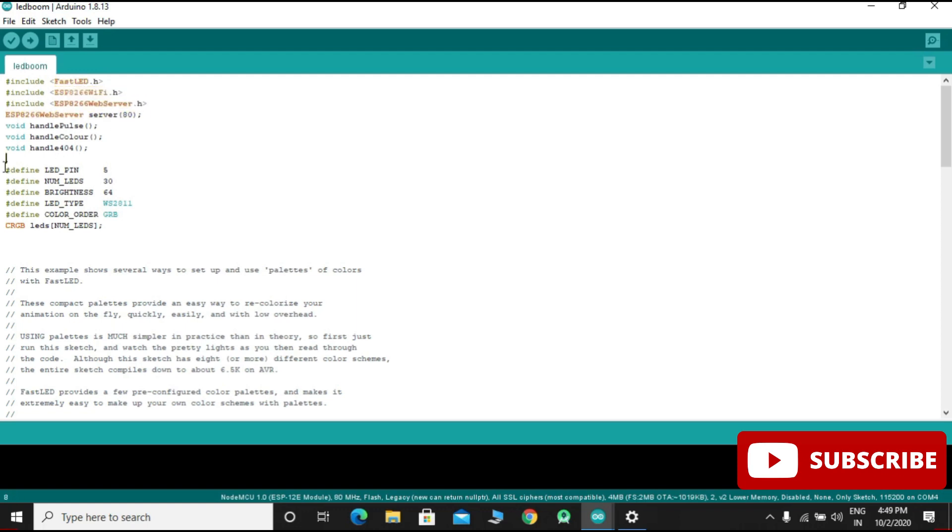You have to define the following: define LED pins, number of LEDs, brightness, and define LED type.